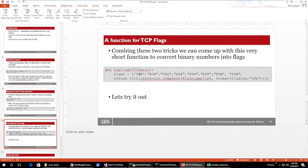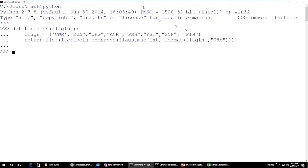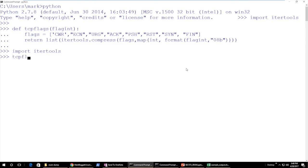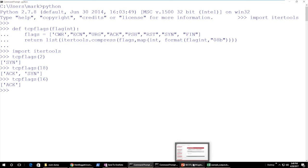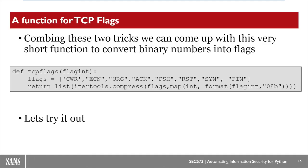Let's experiment with this in Python. I've already got my function typed out. First I need to import the itertools module. Now let's call the TCP flags function with the number 2 — that returns SYN. Let's try 18 — that's SYN-ACK. And let's try 16, which is ACK. There you can see the three values associated with our TCP handshake, and how easily we can combine these tools to create a useful Python function.